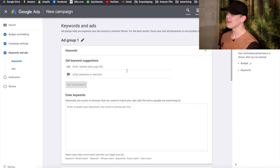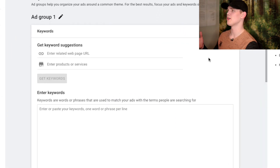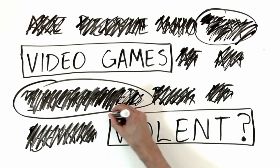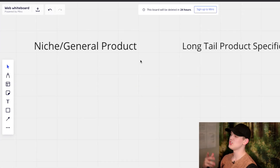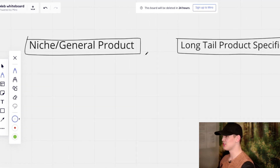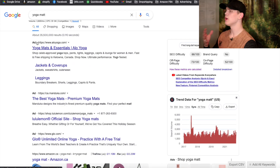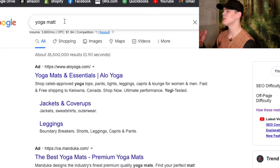In here is where we're going to actually set up the keywords we're going to be targeting. When it comes to keywords, we want to find core keyword groups. These keywords are going to be split into two different groups: niche general product and long-tail product specific.